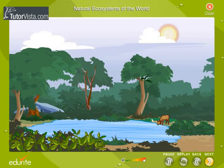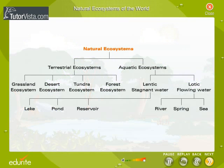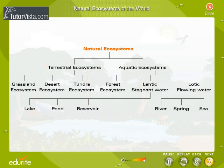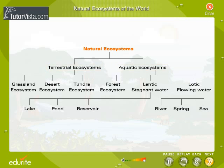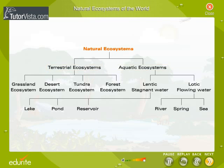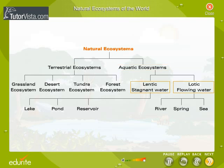Natural ecosystems are broadly classified into Aquatic and Terrestrial Ecosystems. Let us consider the types of Aquatic Ecosystems. Aquatic systems are of two types.